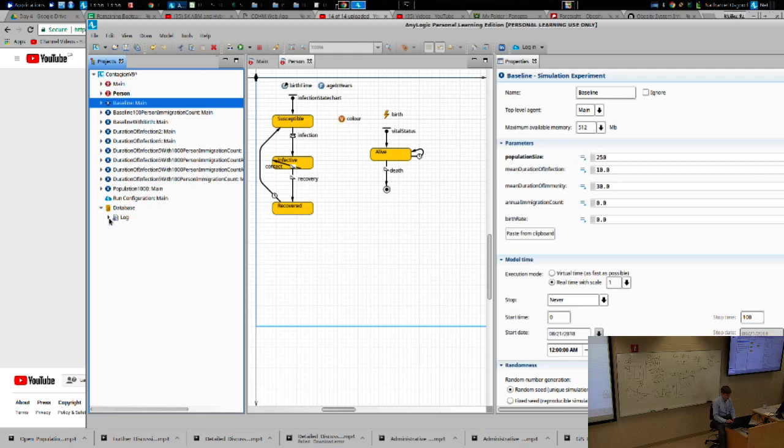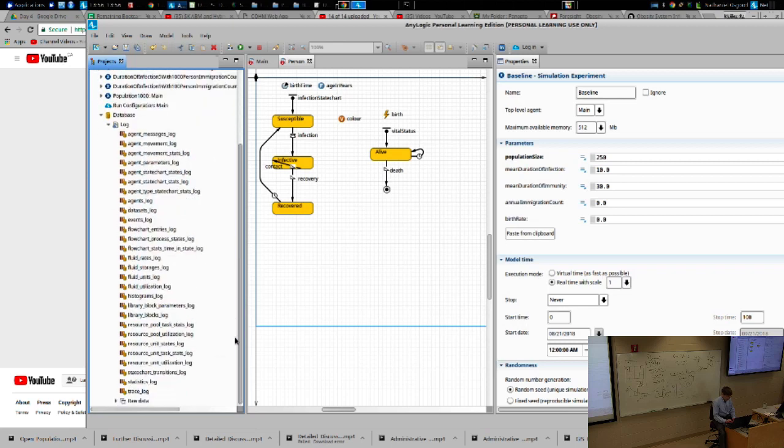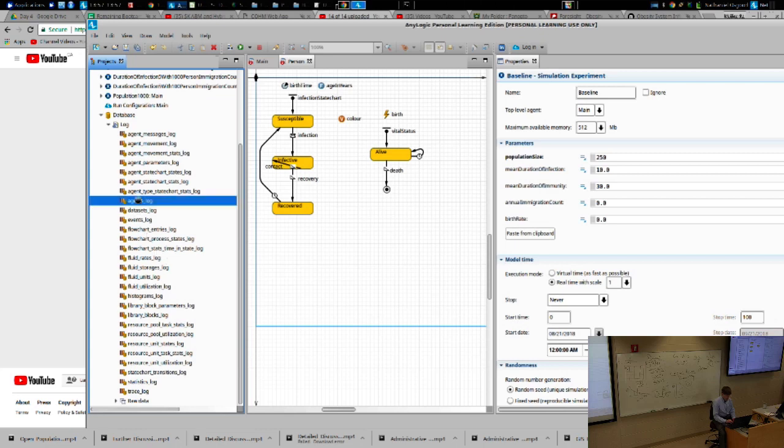And so if you go to that, you'll see there's a log. If you expand that, you'll see there's a lot of different things here. And we can go and start to explore it.